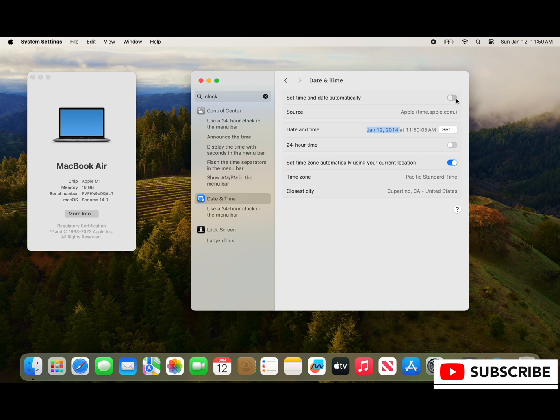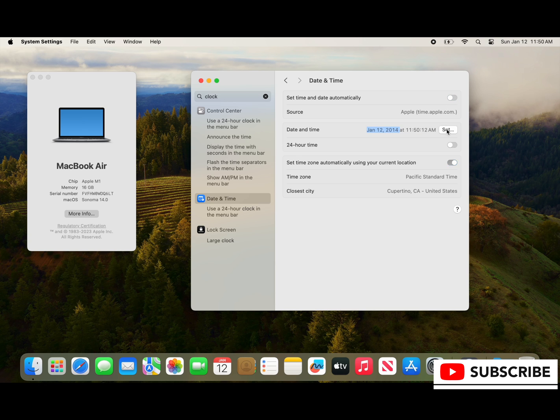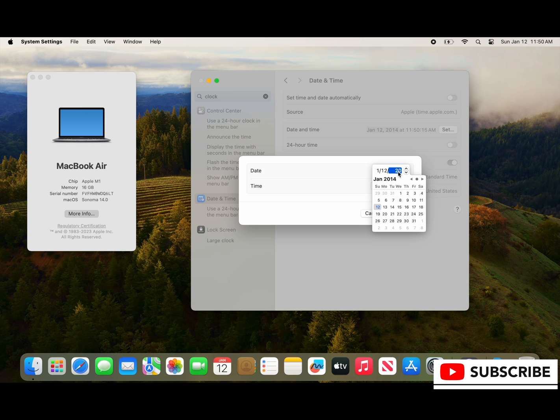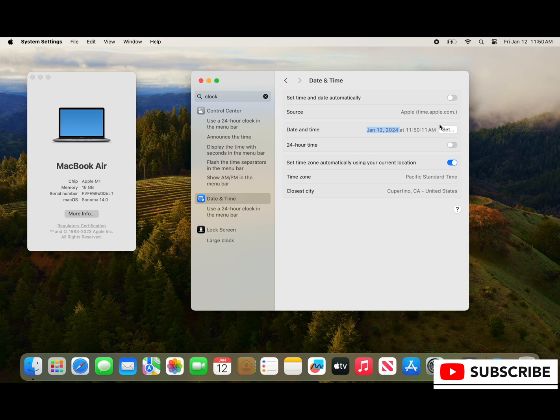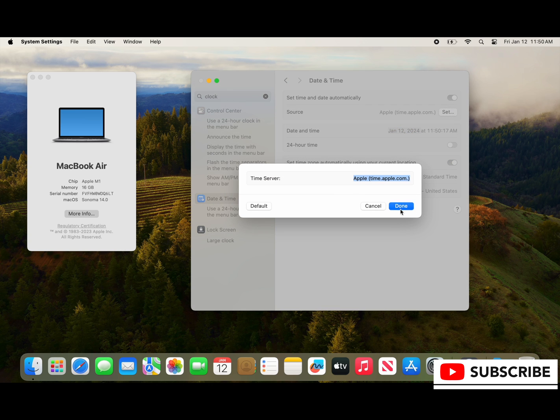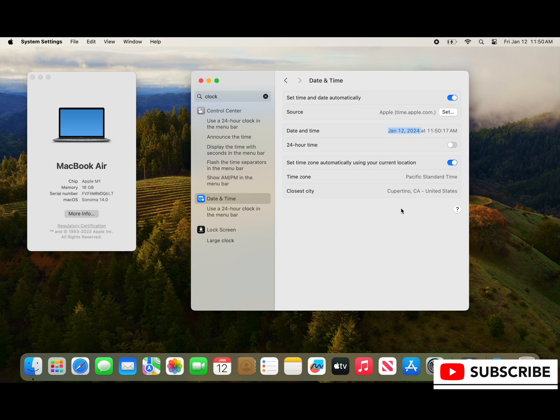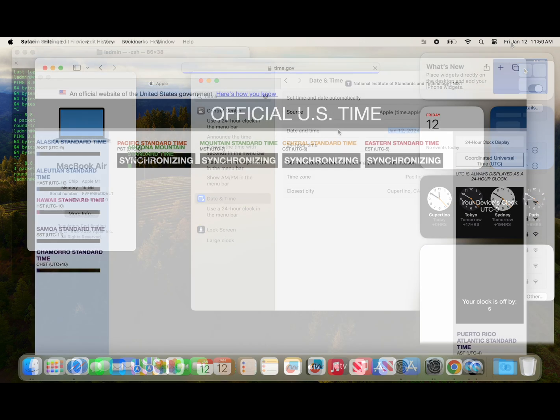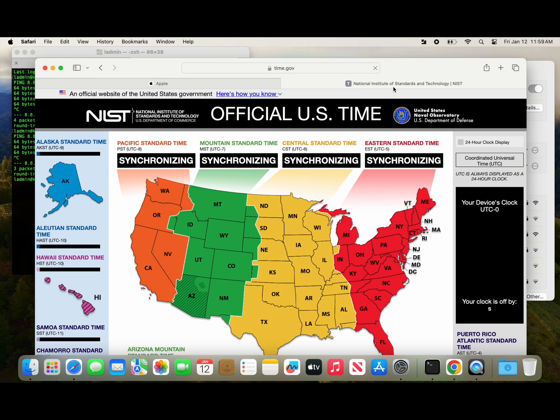So before we toggle that, we toggle it back to Apple's time source, didn't do a thing, didn't fix it right. So let's go over here and let's set this correct year for the date, 2024 January 12, 2024. Time is set within seconds of it being correct and now when we do that everything is back to normal.